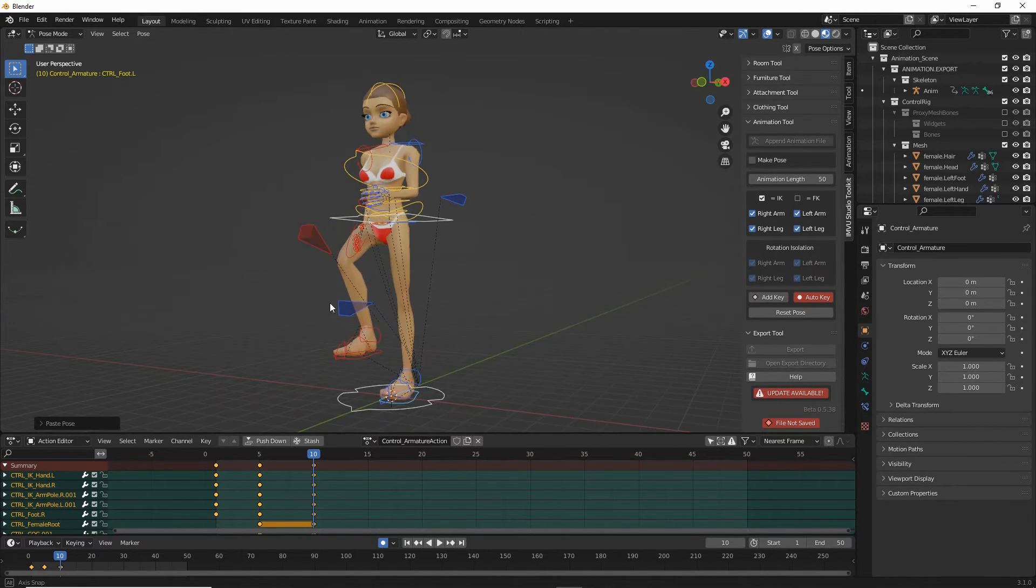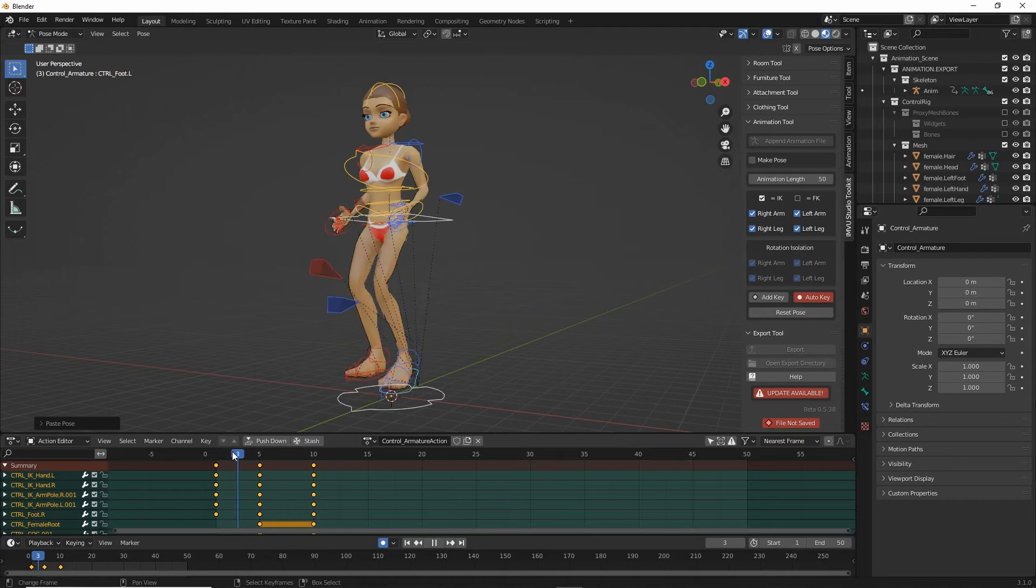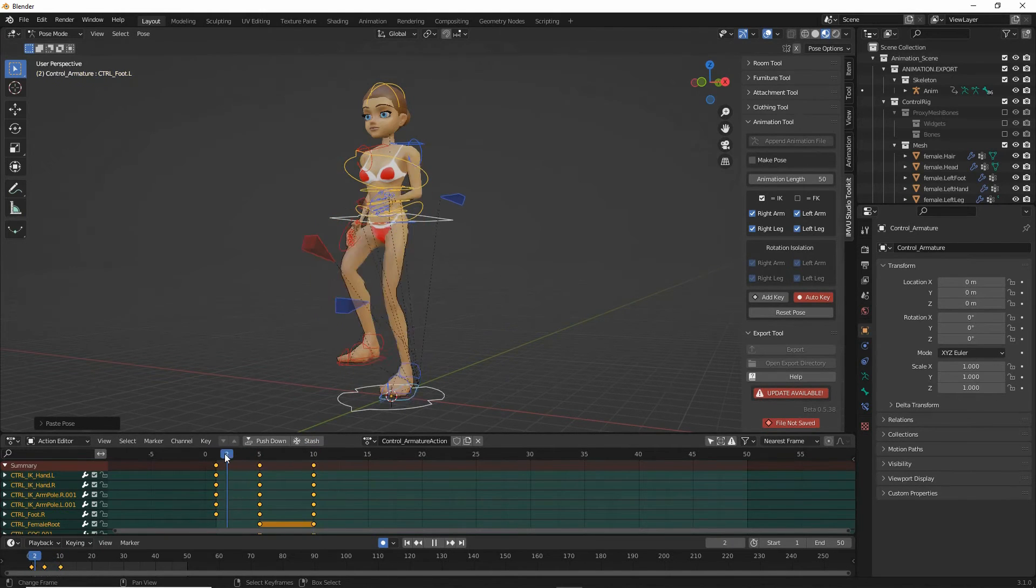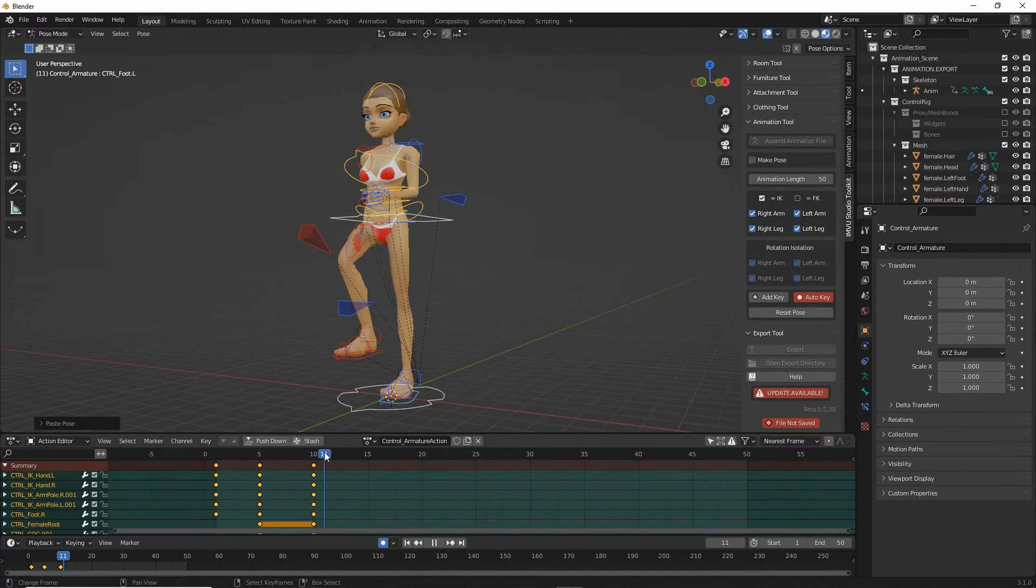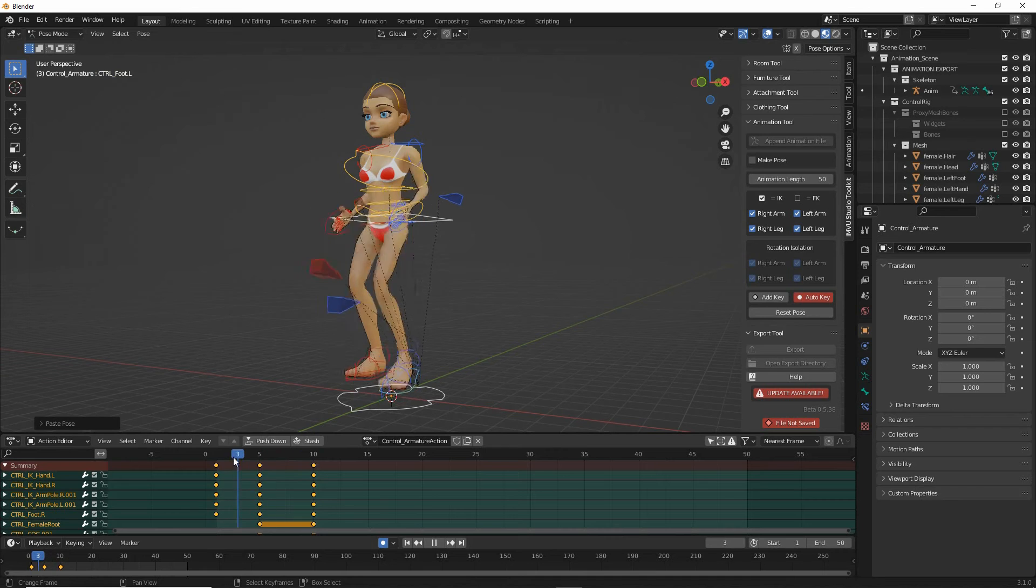So if we scrub this back and forth now we have our cycling or repeating sequence.